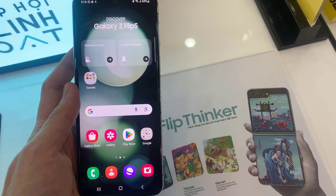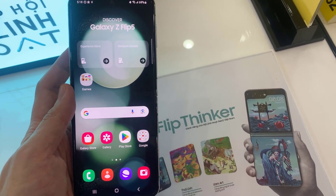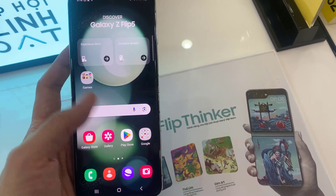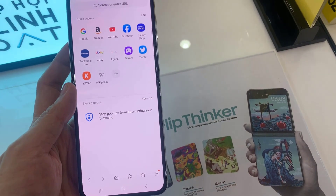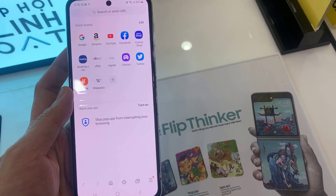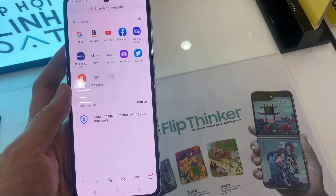First, open up the Samsung Internet app. Next, go down and tap on the menu key at the bottom.